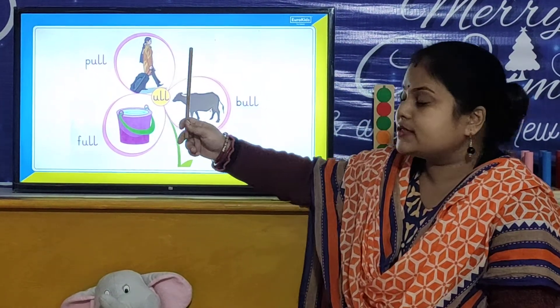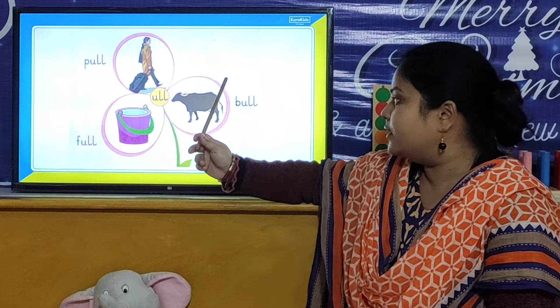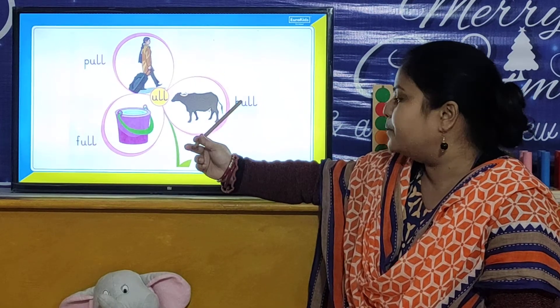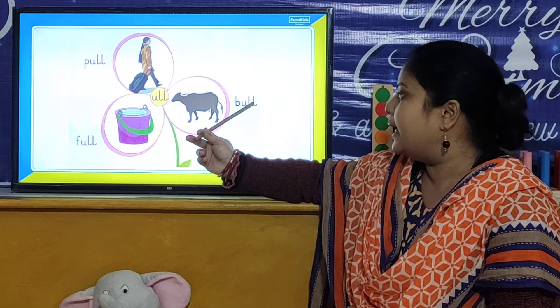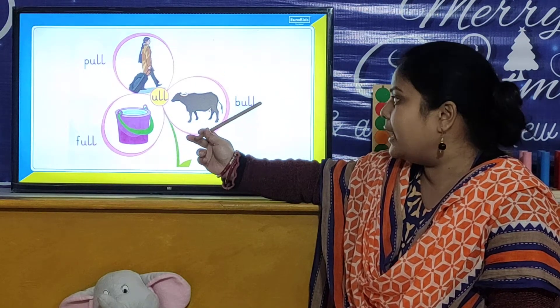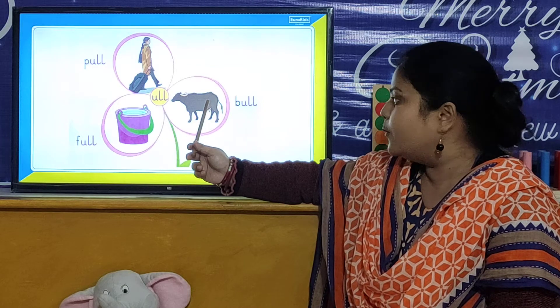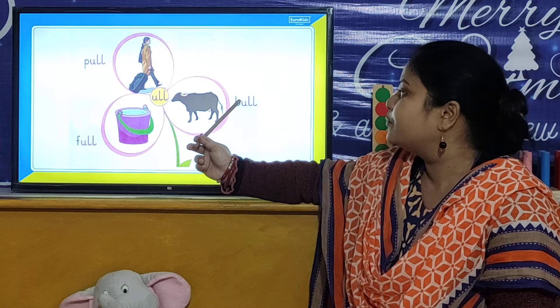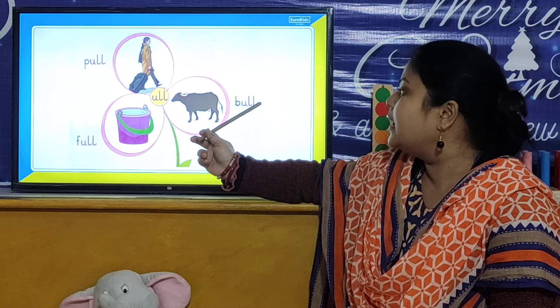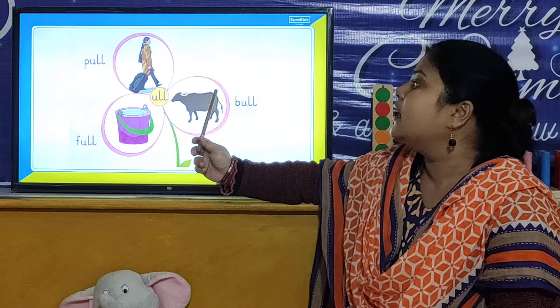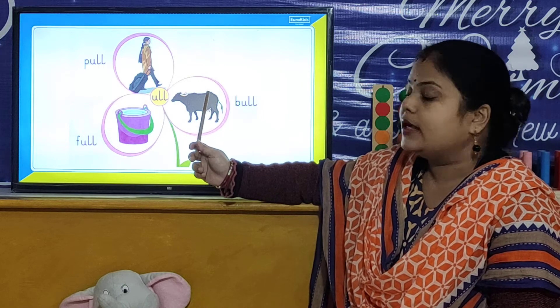And your next ULL word is B-U-L-L. Bull. B-U-L-L. Bull.